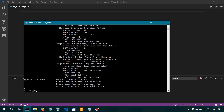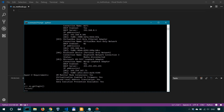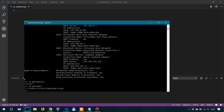Another one is OS.getlogin, which also gives us the current user that's logged in. Another one is OS.getcwd, which stands for get current working directory, and it's going to tell us the directory in which we are at the moment. We can see that it has double slashes here. Another one is OS.listdir. If we just call it as a function without any parameter within the parentheses, it will list the current working directory.